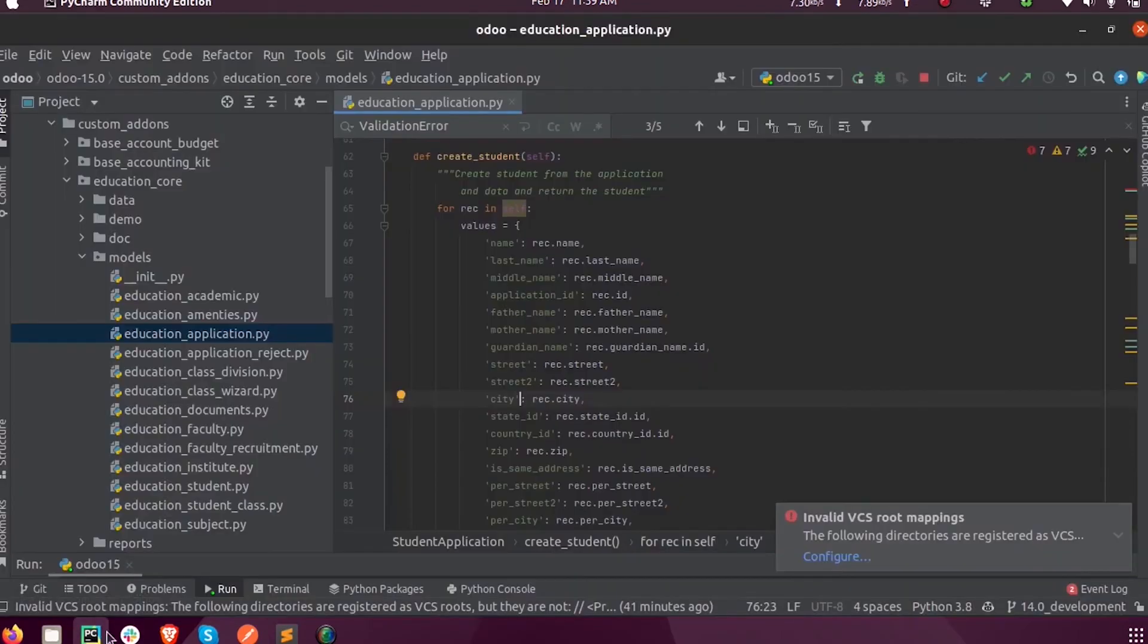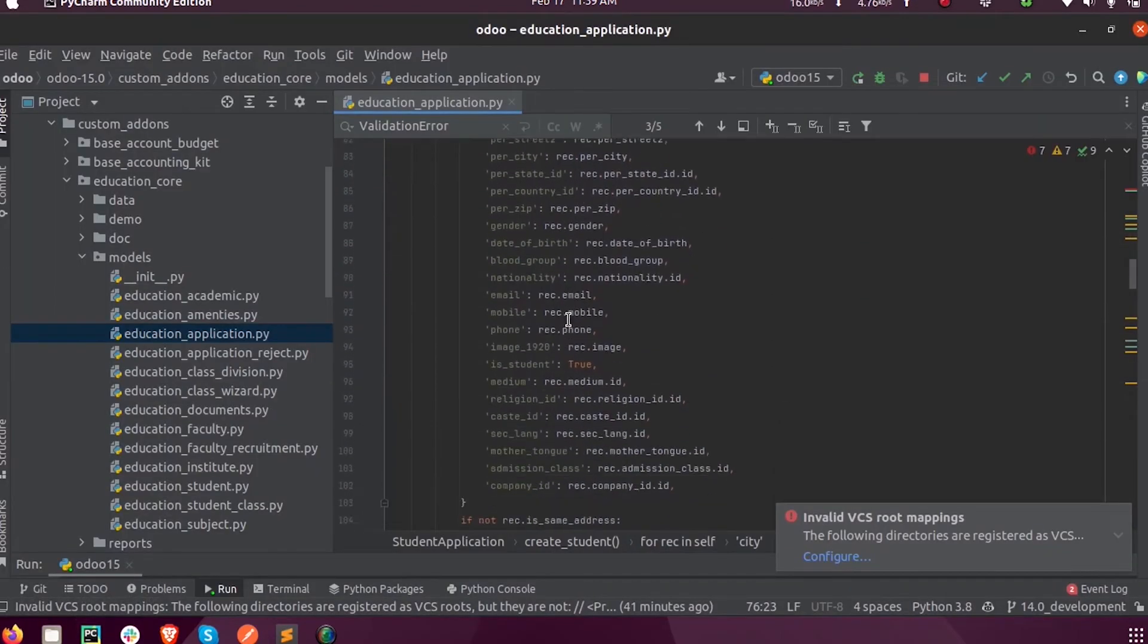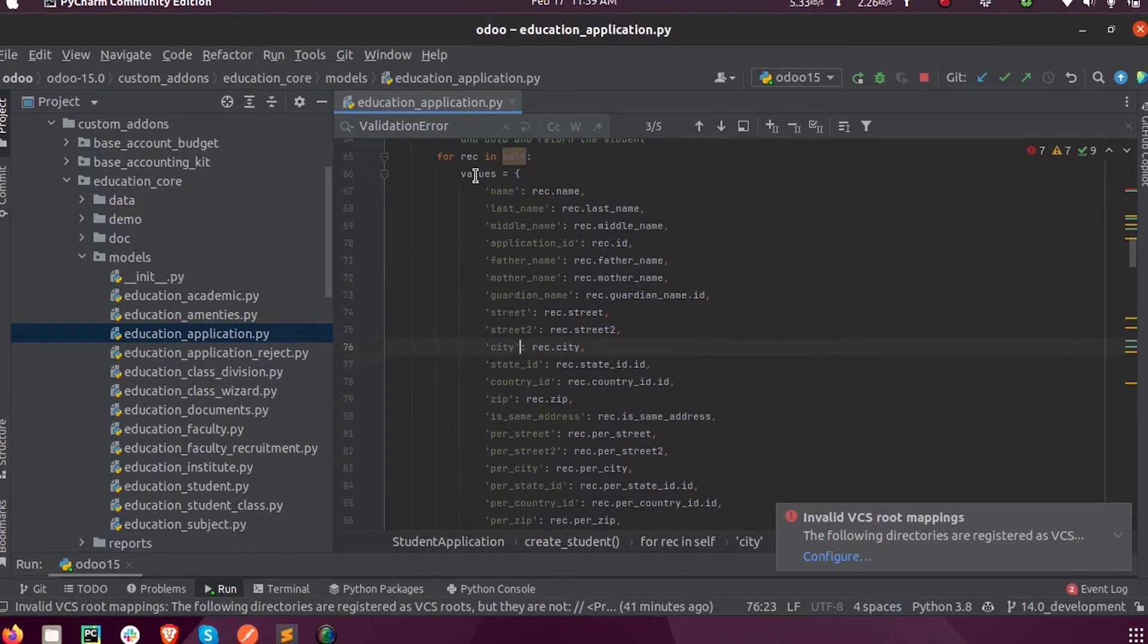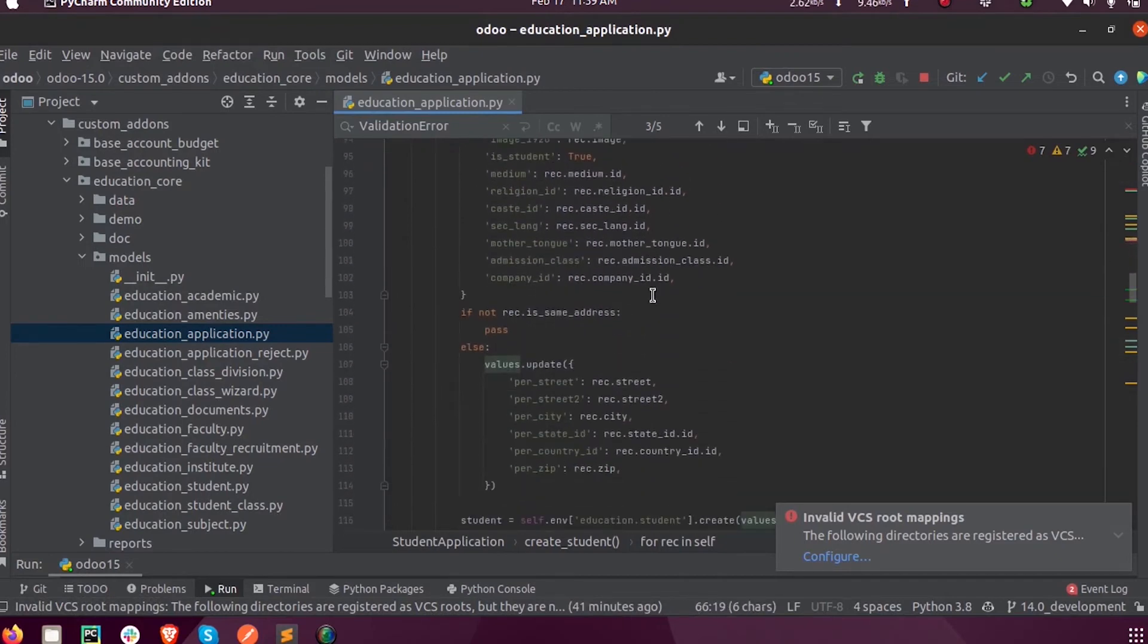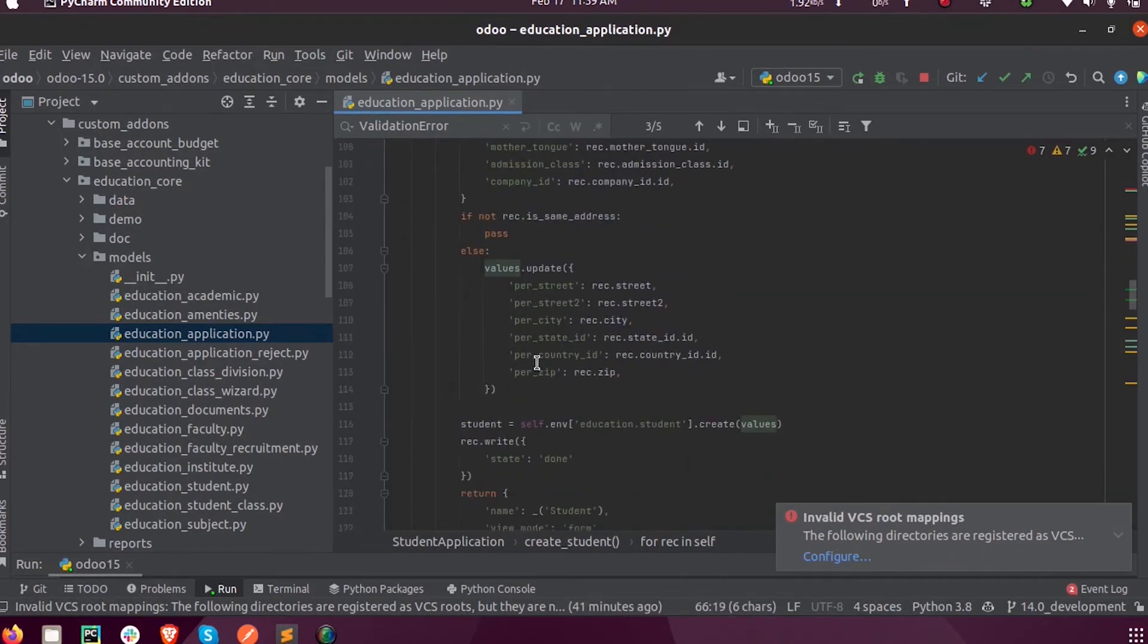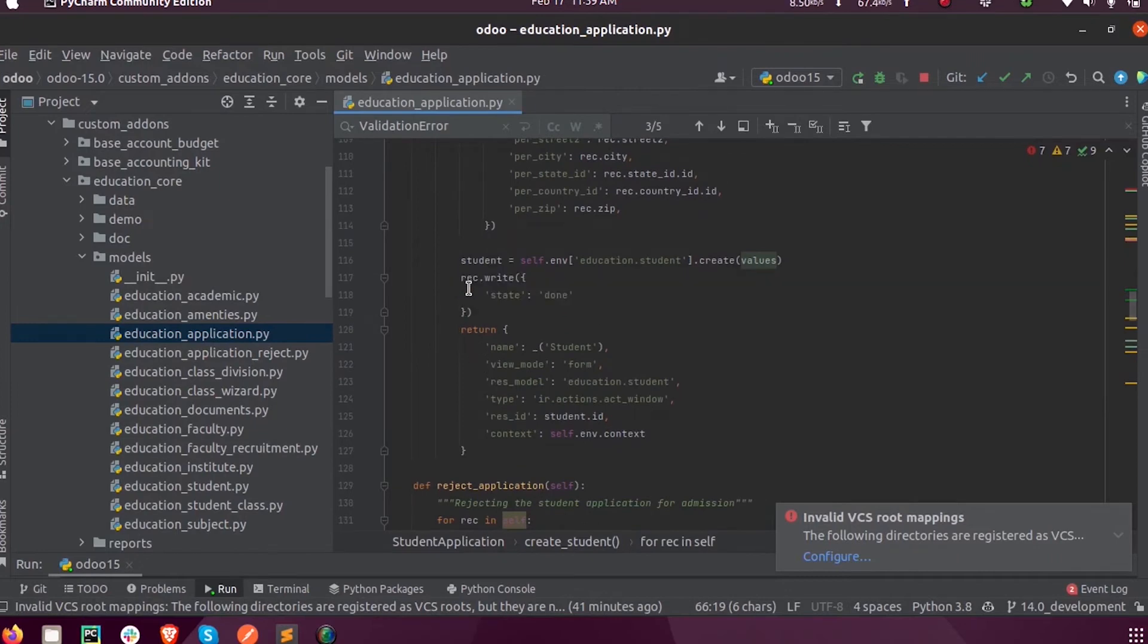Now when I click on the student, I store it into a variable called student and set the model name.